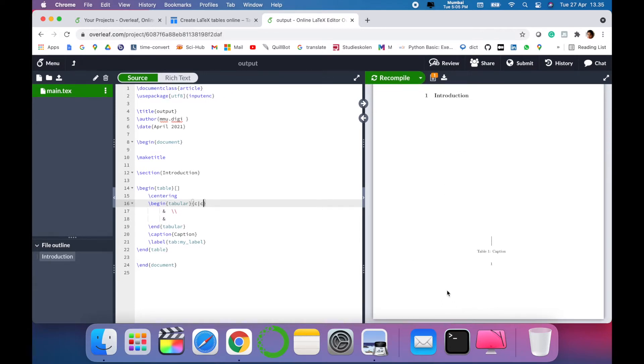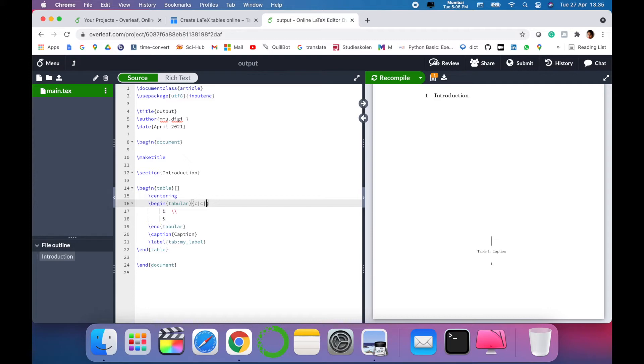You can see at the bottom there is some table created, but we want to add, for example, one more column to our table. So just simply add the column, you have to change here.